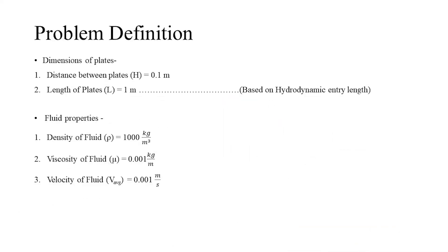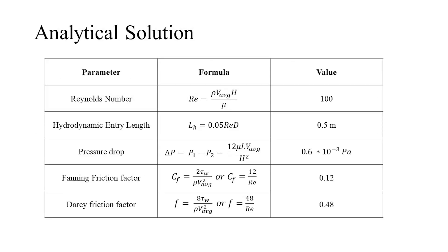The following are the plate dimensions and the fluid properties to be considered for the simulation. Special care should be taken that the length of the plates is greater than the hydrodynamic entry length. The following values are calculated by using the analytical relations provided for planar Poiseuille flow.